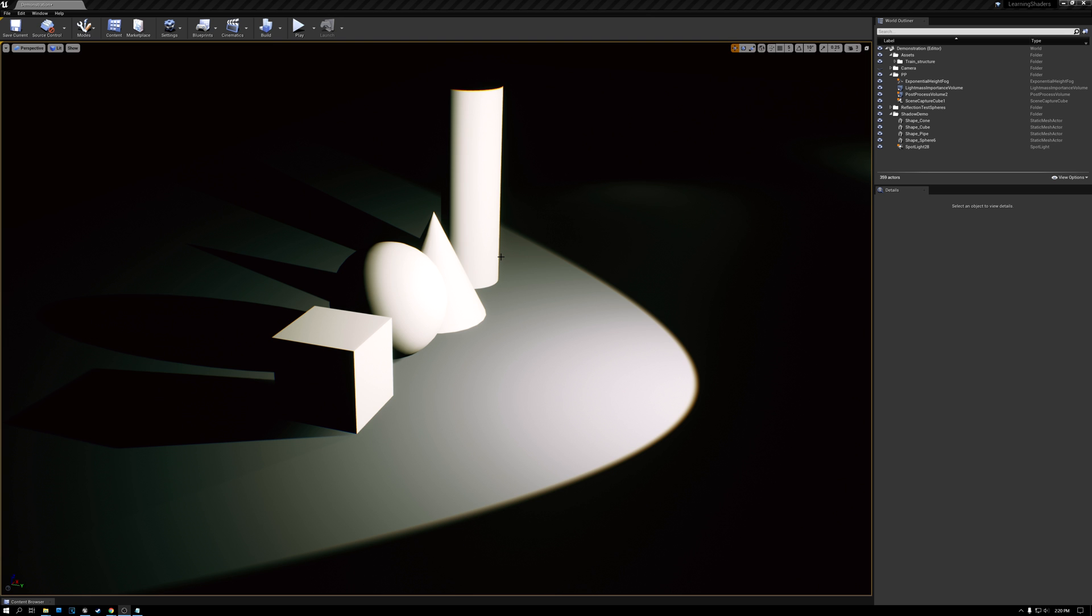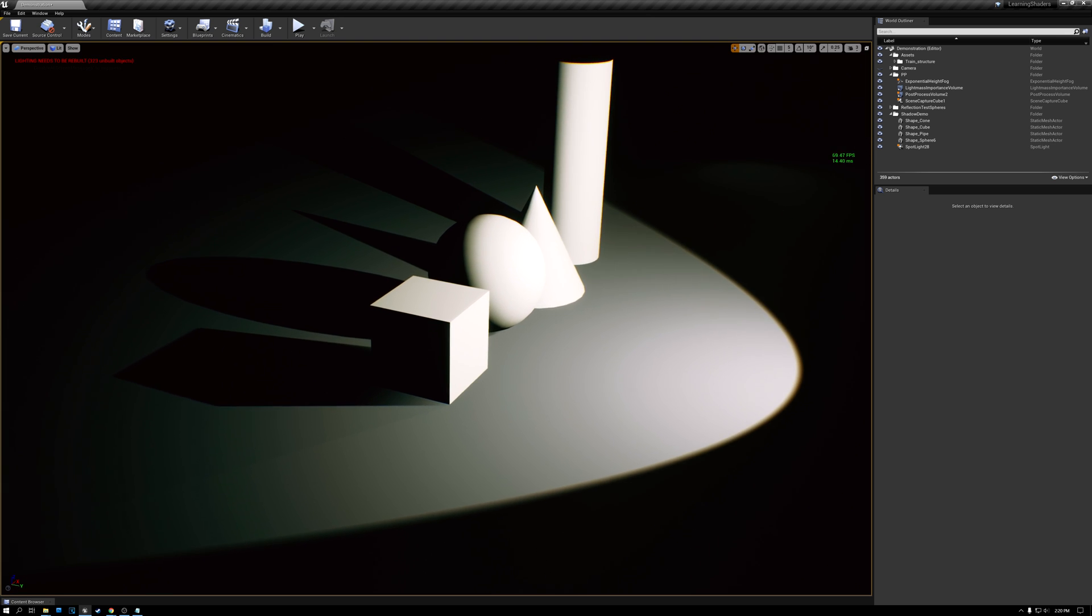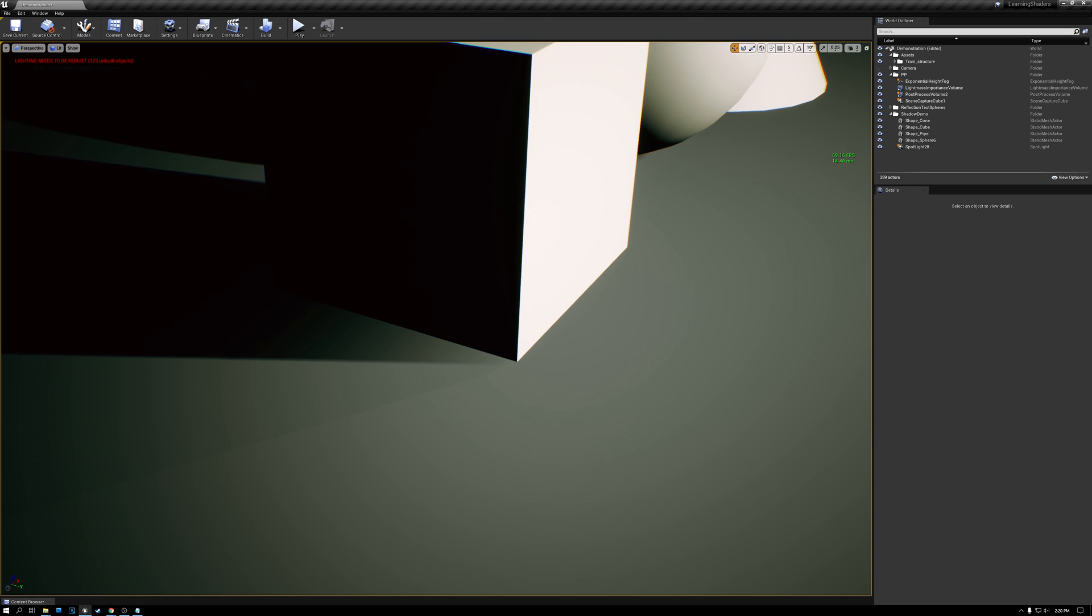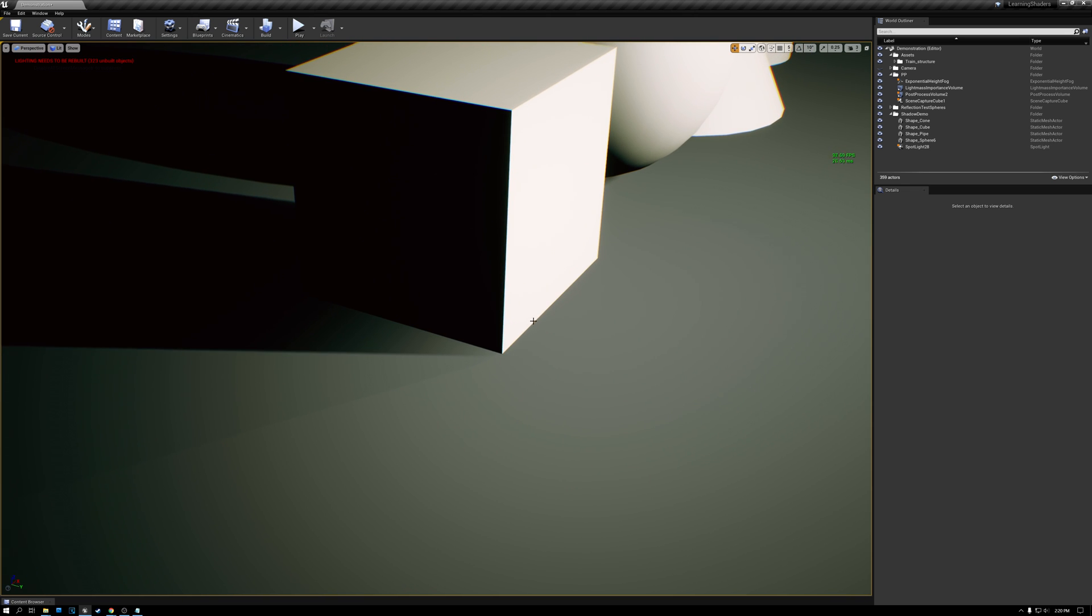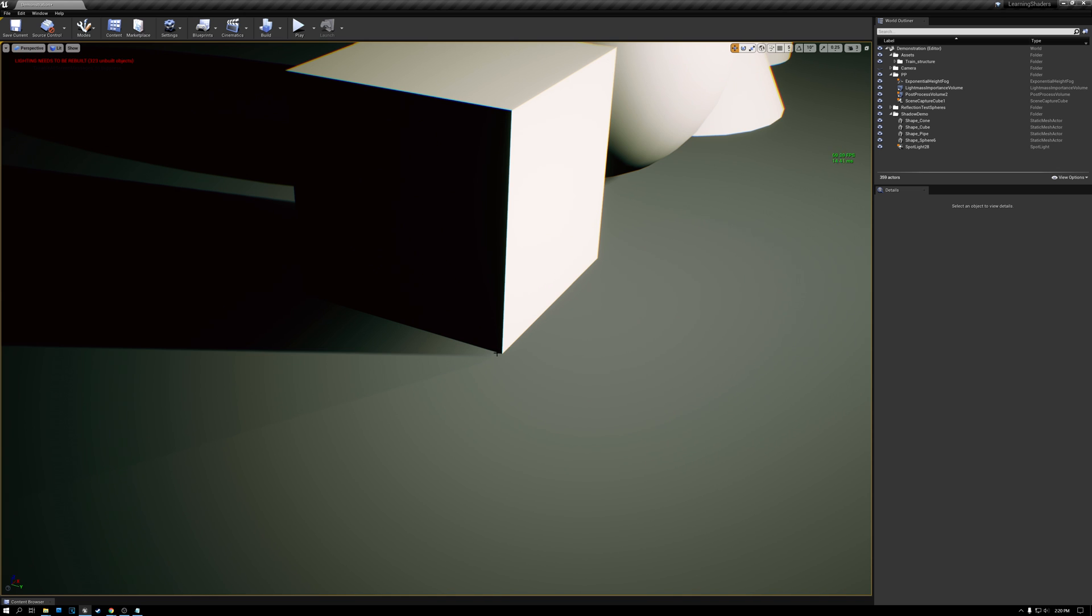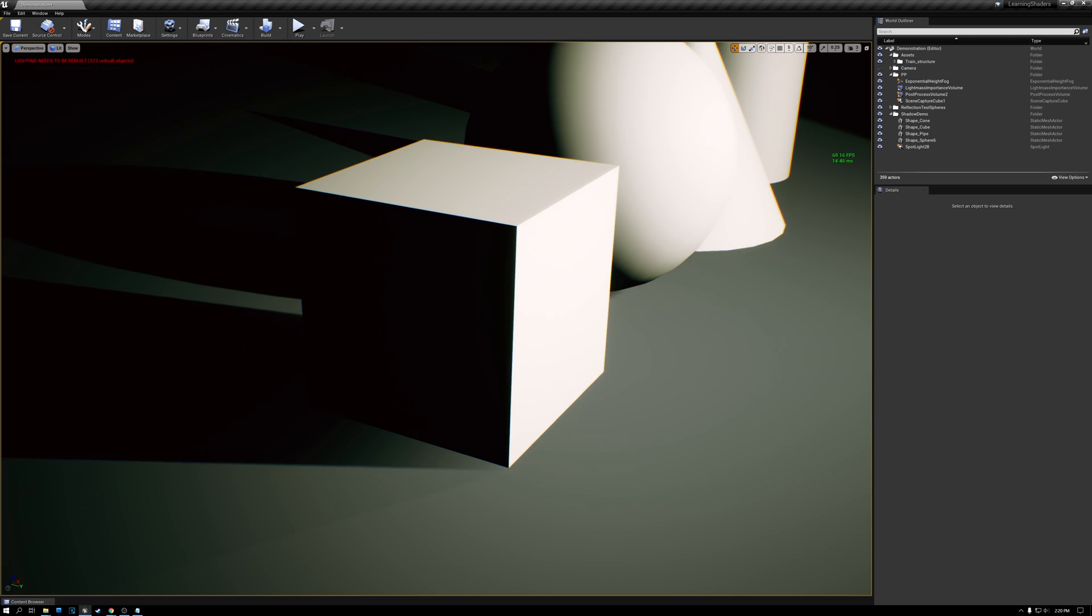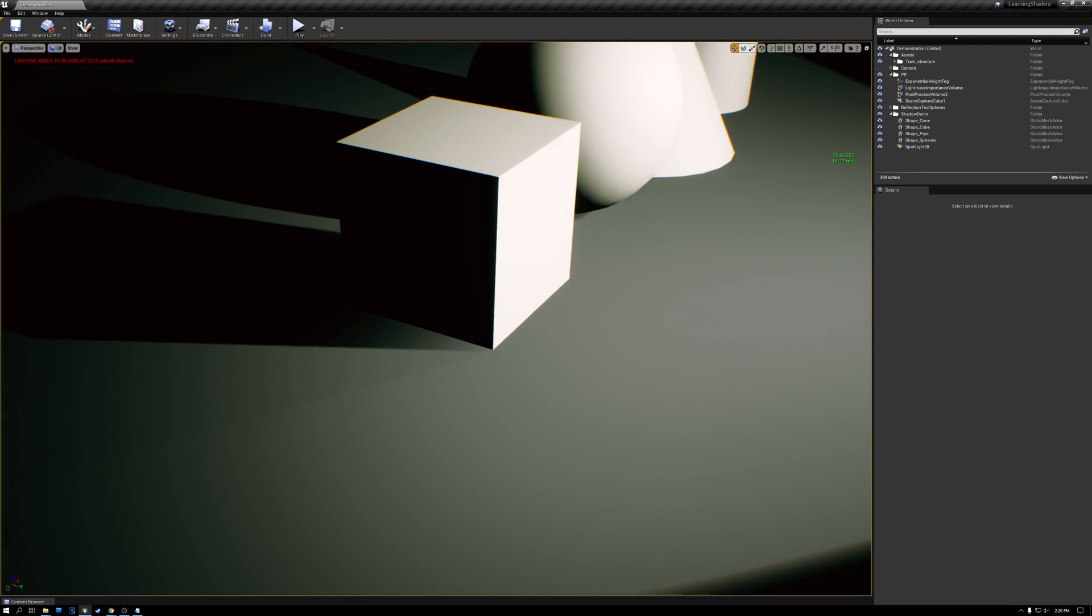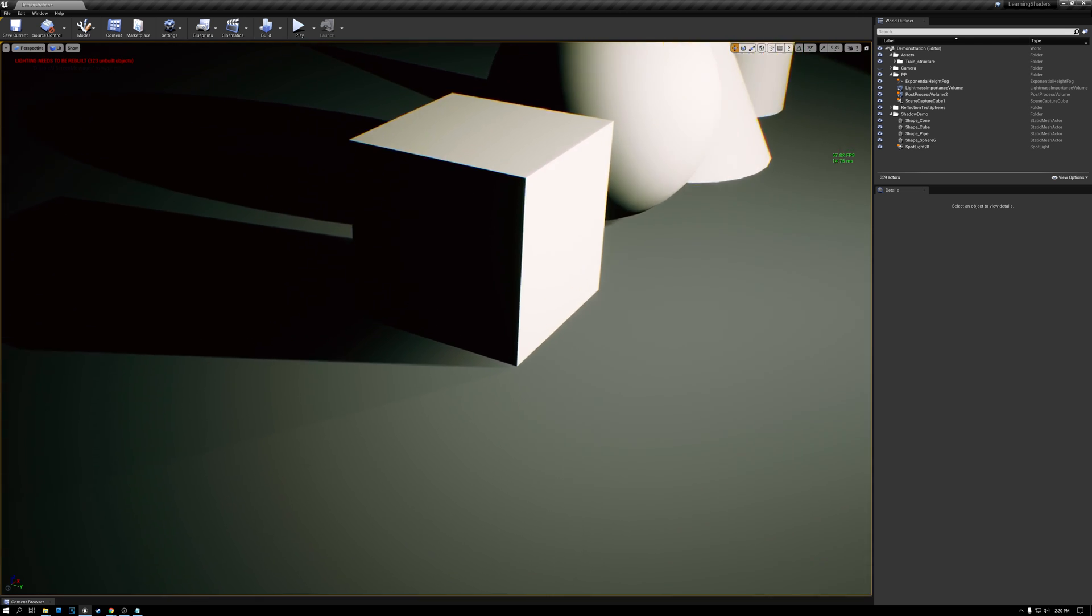The first problem that I want to point out is right here and down here next to the cube. And so we're using just the traditional method of shadow mapping in Unreal, where we render the scene from the point of view of the light, and then we compare that with the point of view of the camera. And any pixels that aren't visible from the point of view of the light, we assume are in shadow. And one of the things that's wrong with this method is called the Peter Pan effect. And you can see that right here next to this cube.